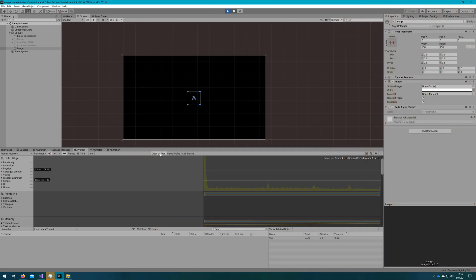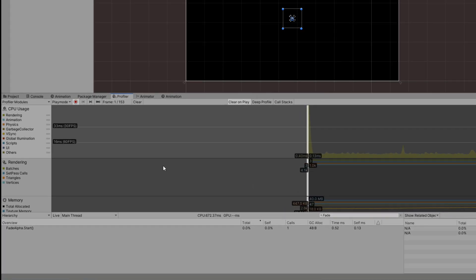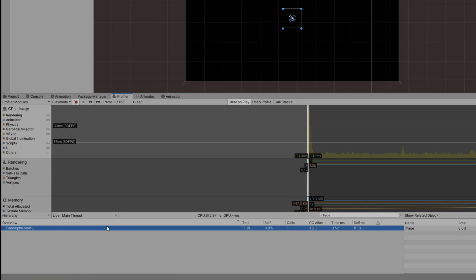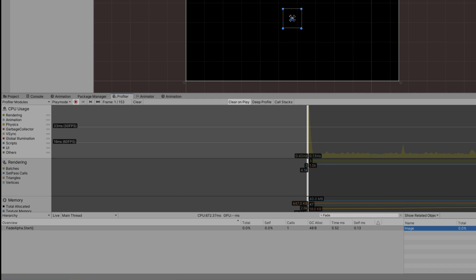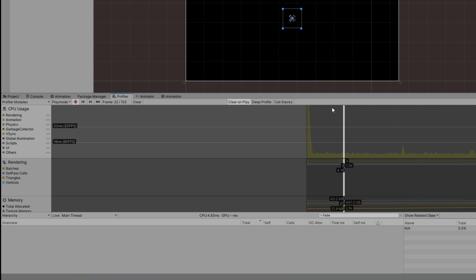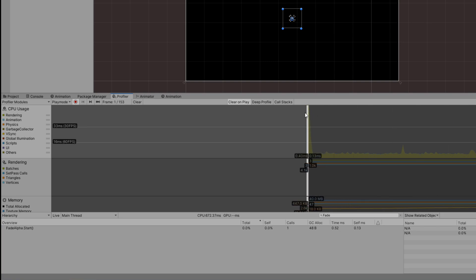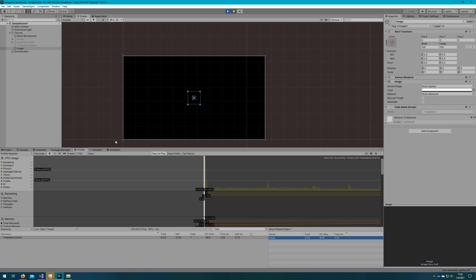If we hop back to the Unity editor and click play with this attached to that image, you see that we don't see an image at all — it happens on the first frame. If we look at the profiler, we'll see it executes and takes some extra time because we're executing 100 iterations of a loop. Then all the rest of the frames it's not there, because it only happens on the first frame. Let's change this code to use a coroutine so we'll actually see the image fade over time.